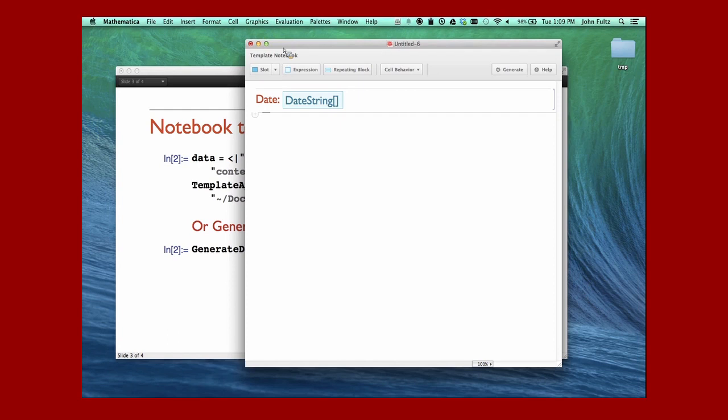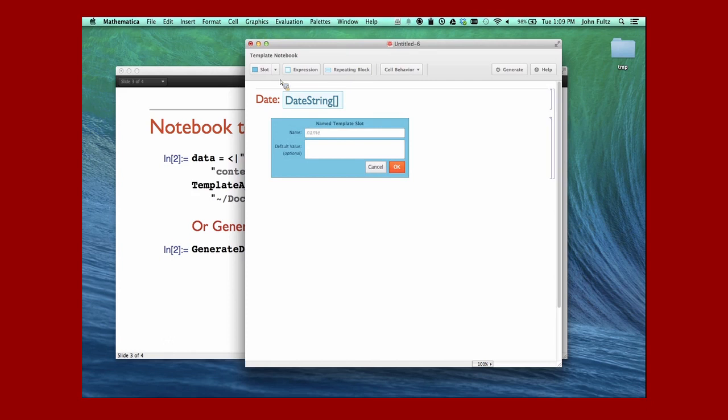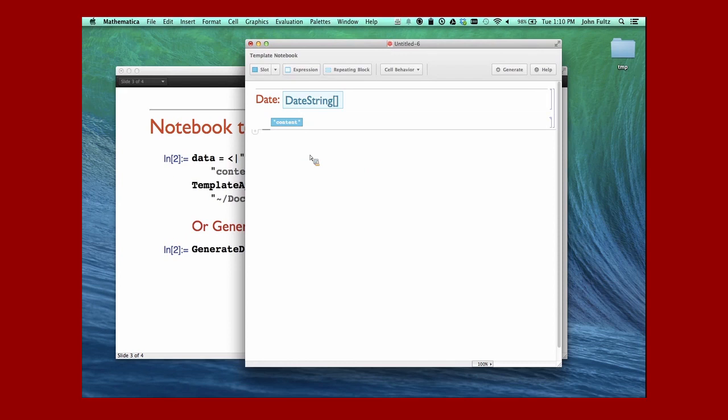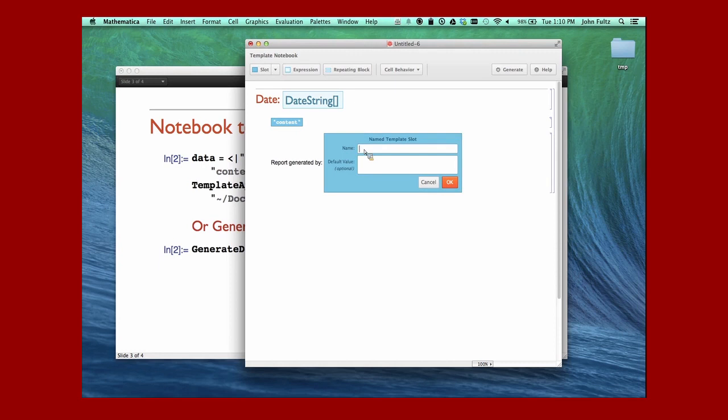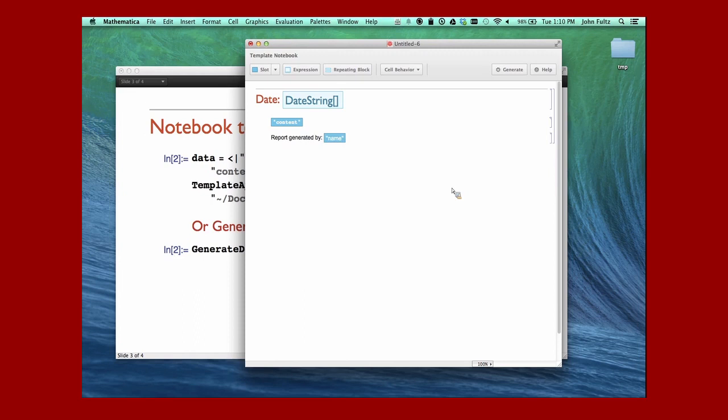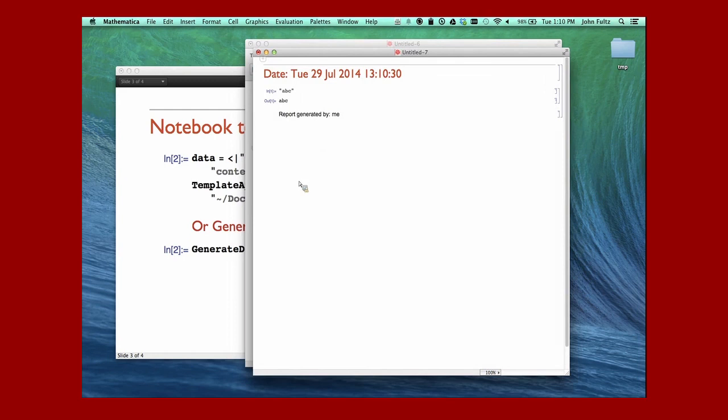I would like to now create a slot. A slot is one of those name fields. Let's go ahead and do that. We're going to call our slot content, and our content is just default value ABC. It will show us that. Now I'm going to say who generated this report. I'm going to add another slot and put the name. We'll just put our default value there. Default value is not really necessary, I'm just doing it because it will help to show what's going on here.